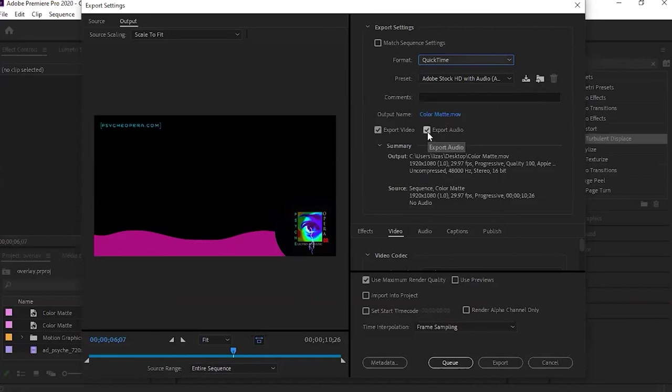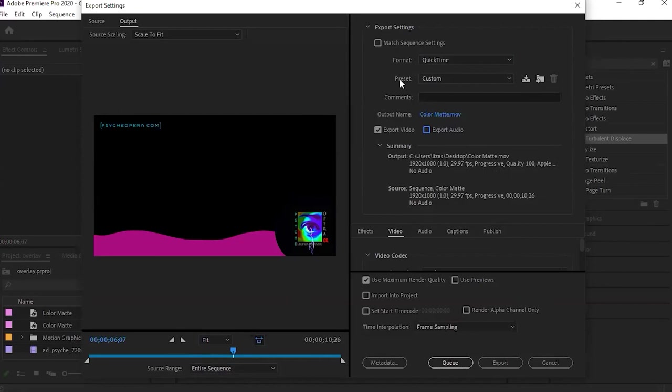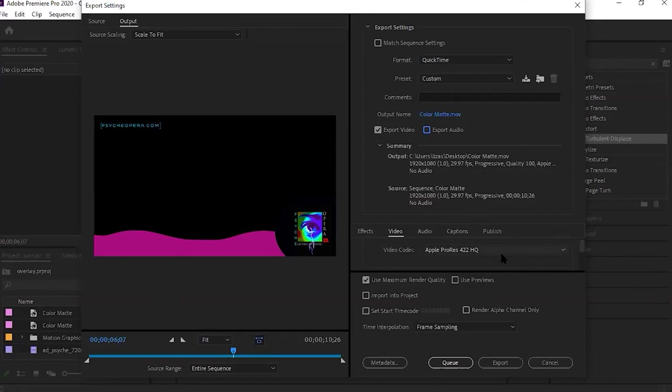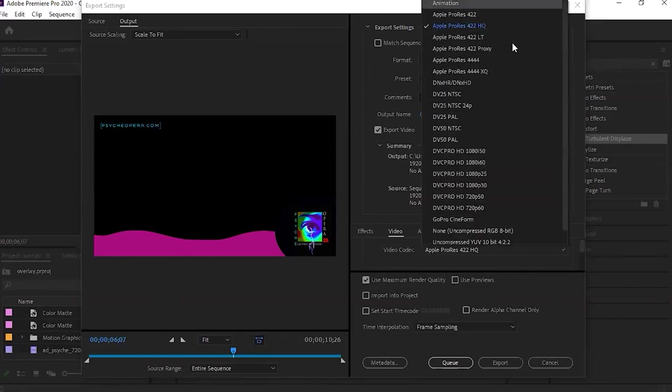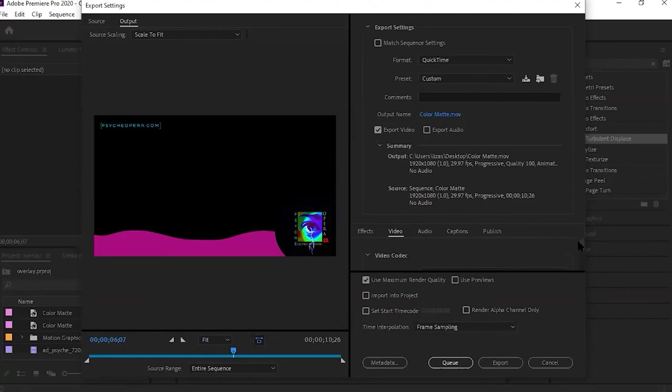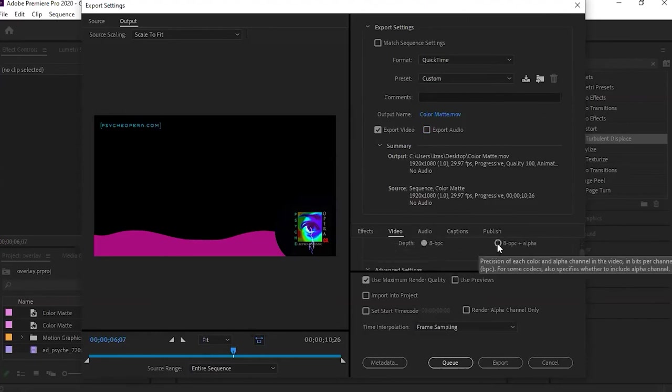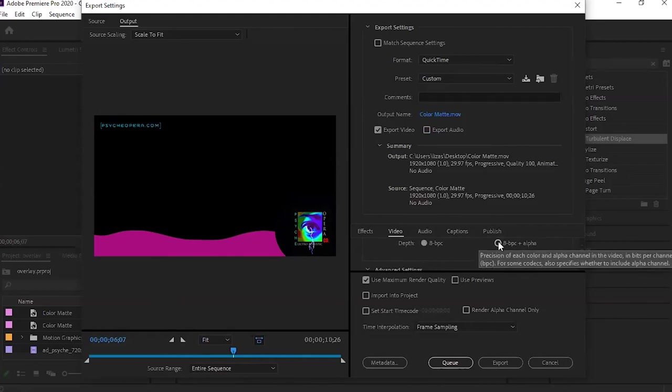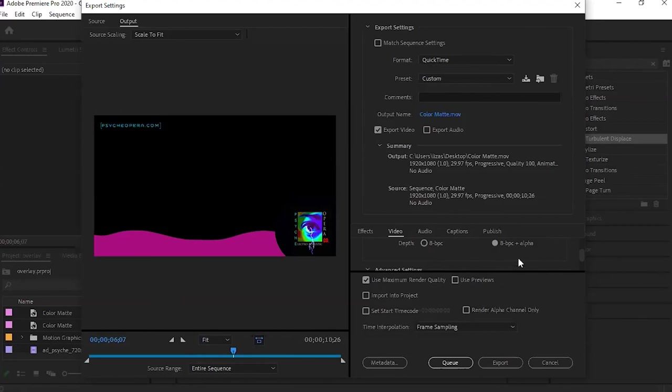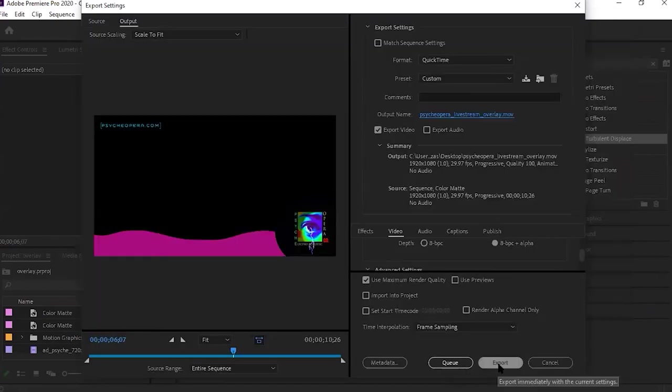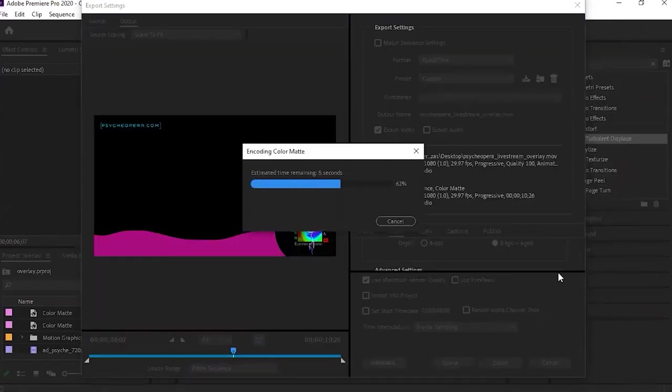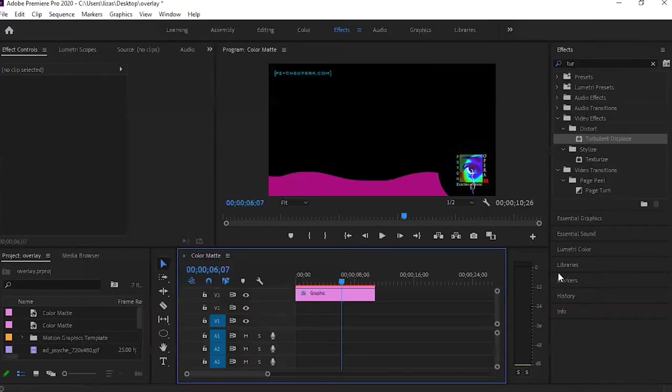Now, after that happened, you see this preset change to custom. That's good. We want to leave that alone. Now what we want to do is navigate down to video codec, and in the video codec pull down menu select animation. Now we want to scrub down to our bit depth, but we want to select 8 bit plus alpha. Check off use maximum rendered quality. Go up to your output name and name your file. Now click export. All right, cool. Let's see what this looks like in OBS Studios.